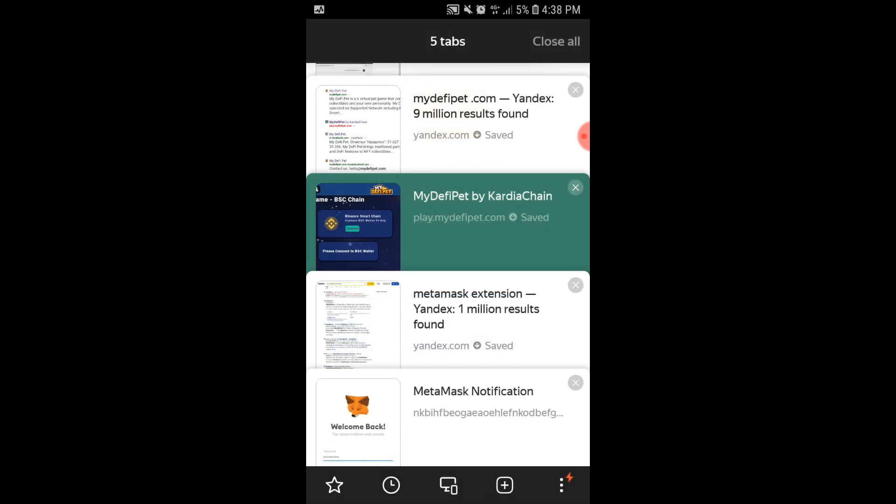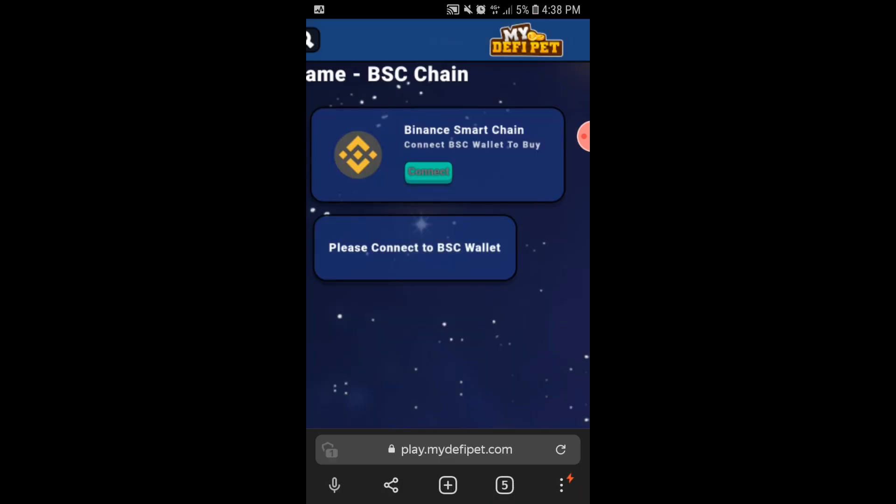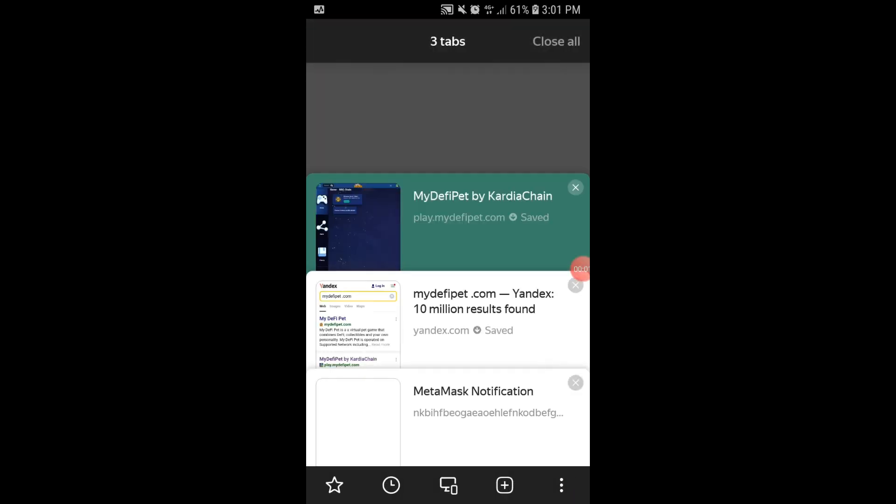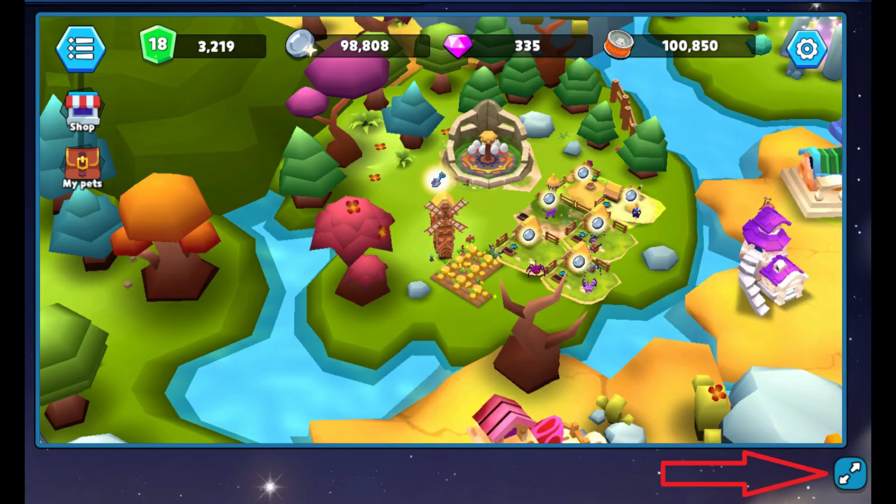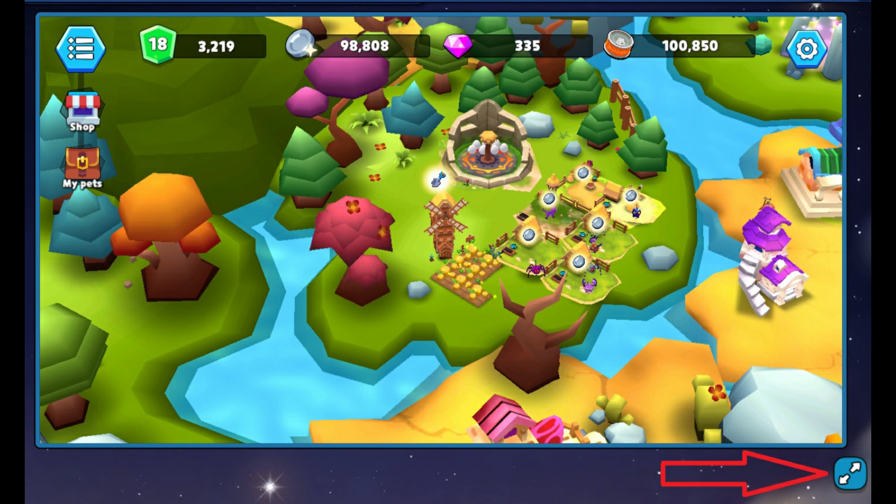Once you are logged in to MetaMask, then go back to the MyDefi Pet site and just wait for the game to load so you can play. If you want the game in full screen, look for the arrow up and down button found at the corner of the screen to enjoy the game at full screen.